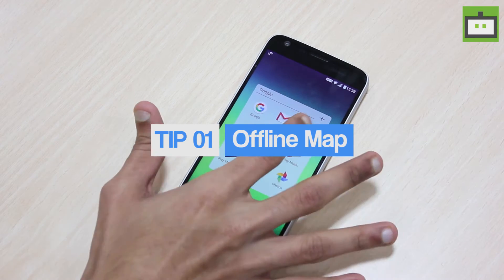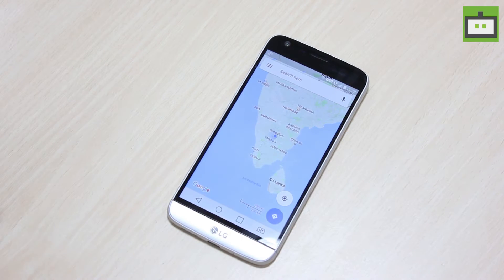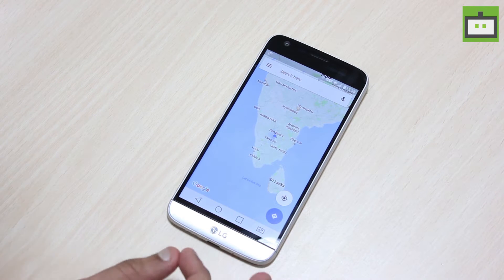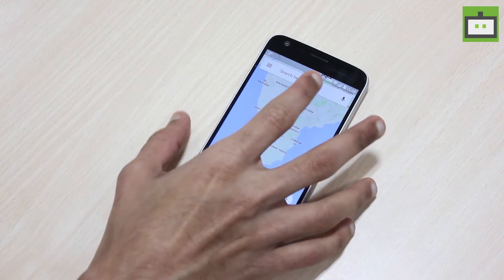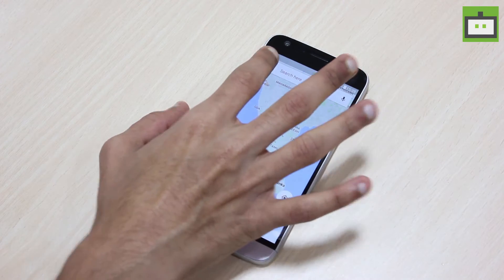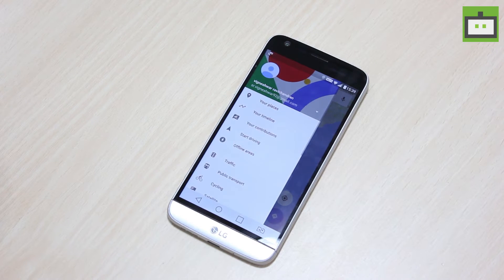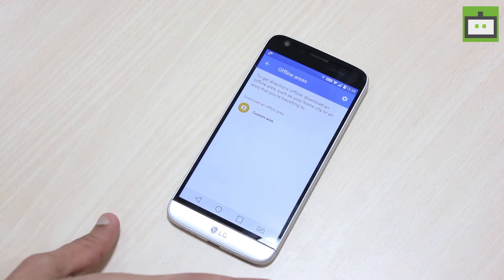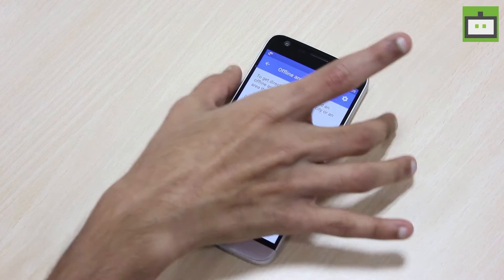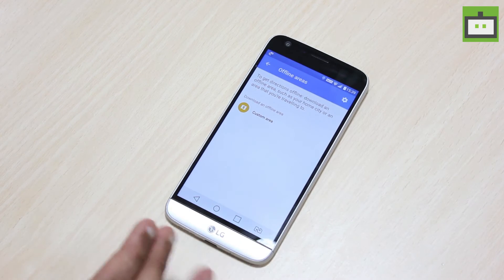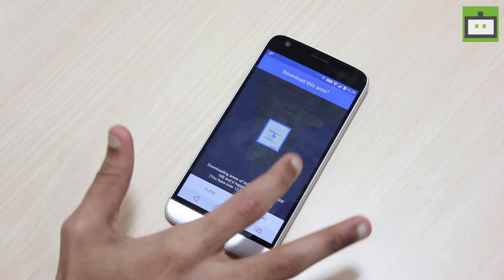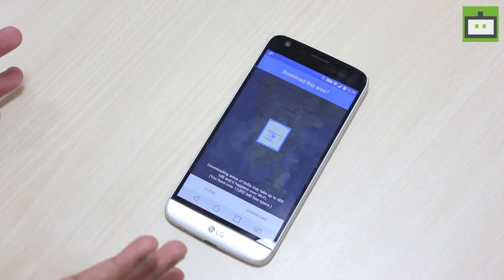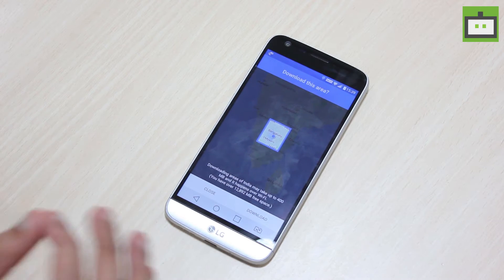It is possible to use Google Maps offline when you need to scope out a route or figure out where you are when you have no Wi-Fi or any internet connection. To make the map offline, go to the Google Maps app on your mobile phone and tap the three vertical bars on the top left corner. You can see the offline areas option — just tap on it. In the offline areas page, tap on the custom area.